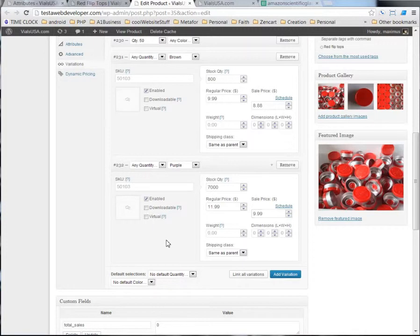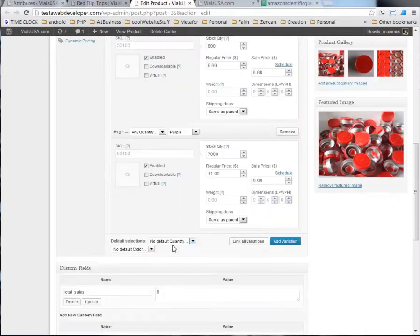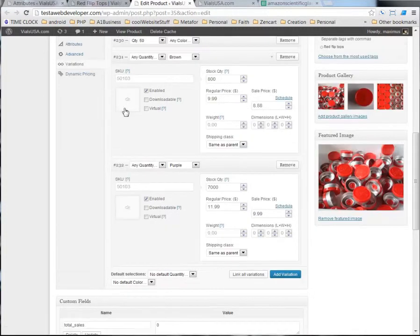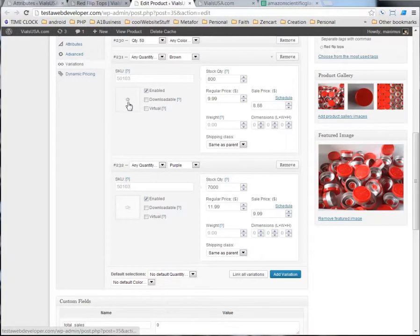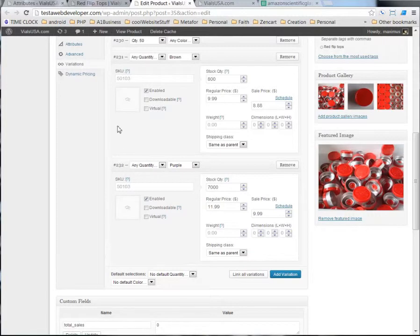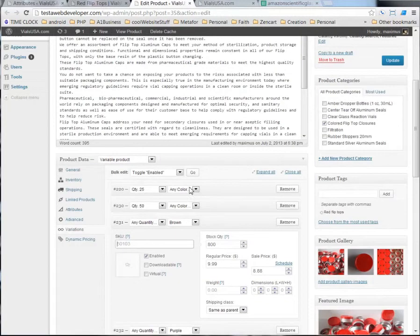All right. So, that's how we would do that. And if you had a picture of the different products, of the different variations, you would put them in here. But I don't have a picture right away, but that's where you would put that. And this is where you would put your SKU numbers.